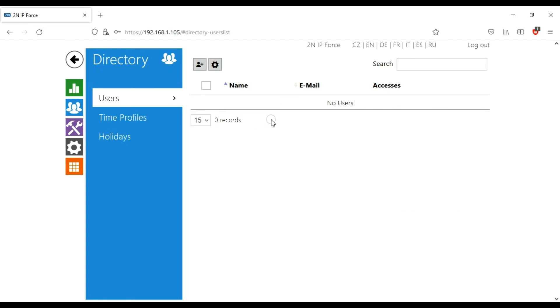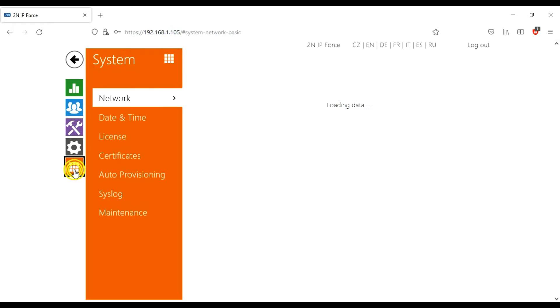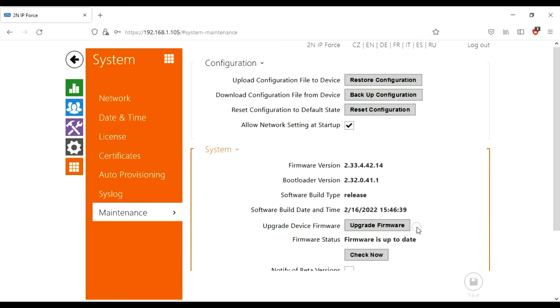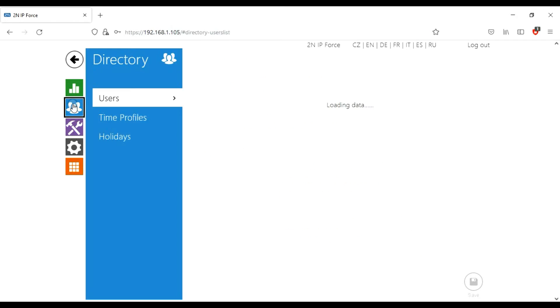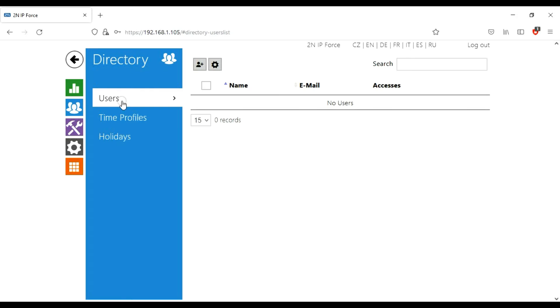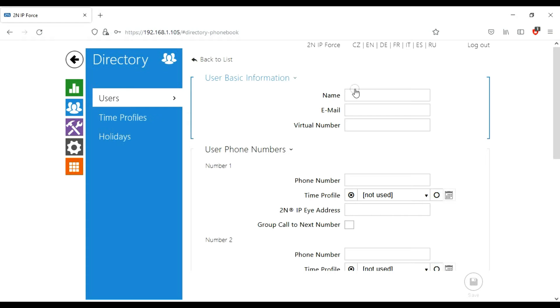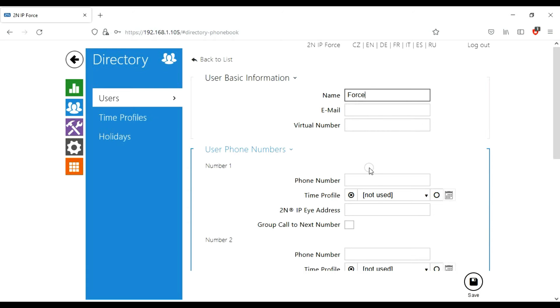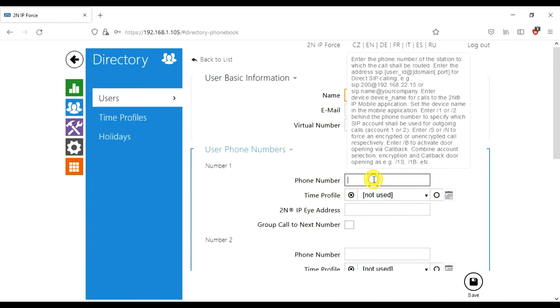What we're going to do is go to the directory and users. If you've watched my previous videos, I always say do your basic housework first, which is go to maintenance, is your software up to date? But I know this one is. Anyway, back to directory to users. We have no users on this one, so let's add a new user. Create a new user and let's call it Force because it's an IP Force.